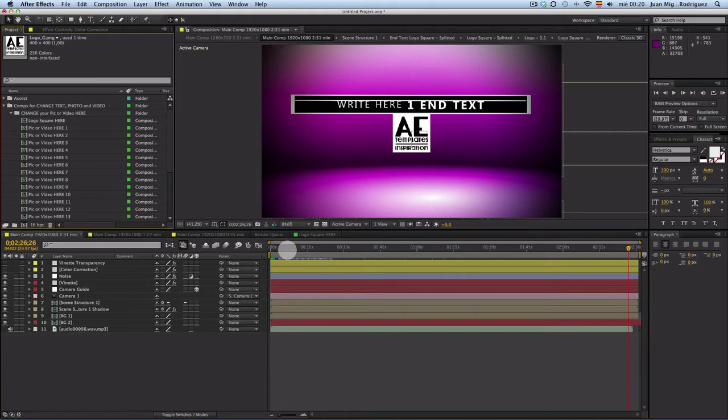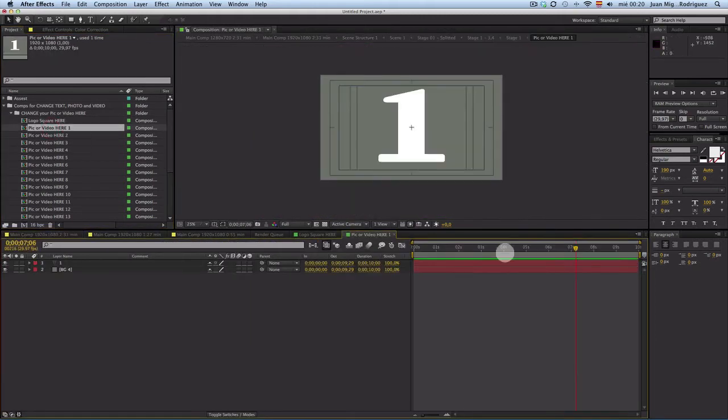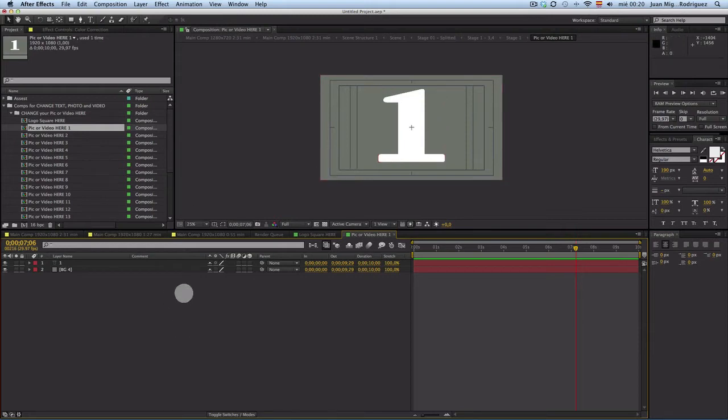Then to put a picture, you open, for example, the first one. All the placeholders of pictures are numbered. They have one, two, three, four, five. Then they will be a really good guide for you.